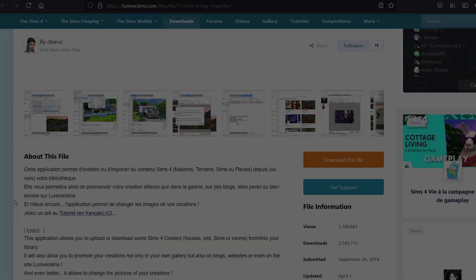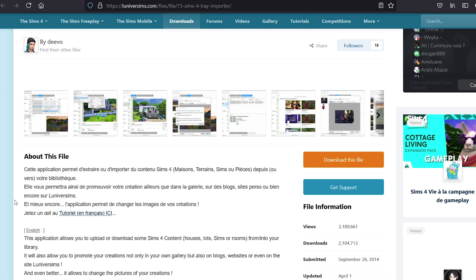Today I'm going to be showing you how you can download, install, and of course use The Sims 4 Tray Importer.